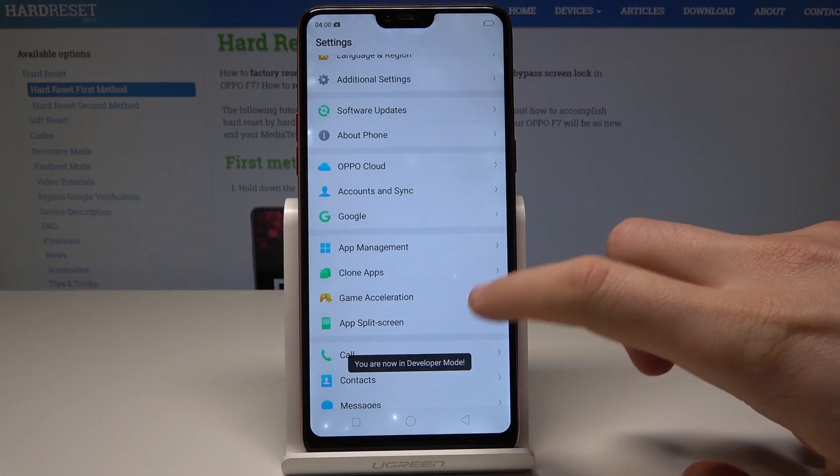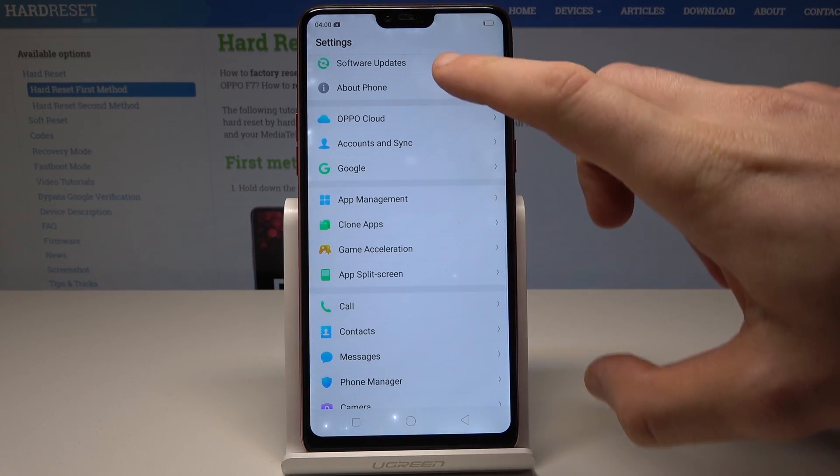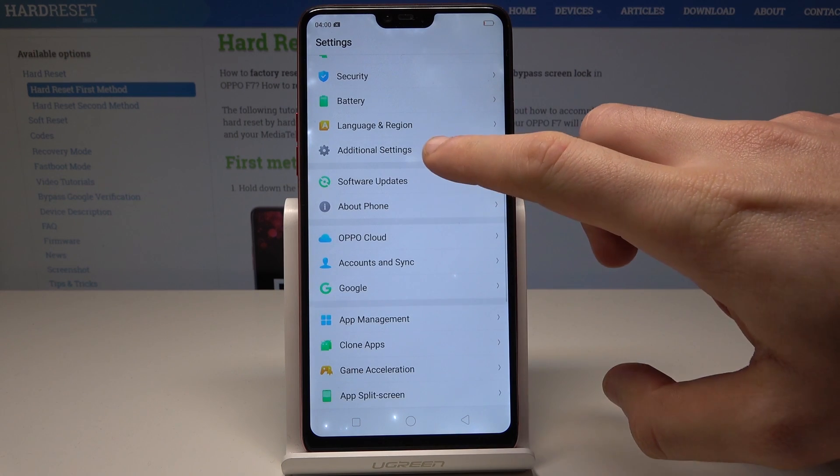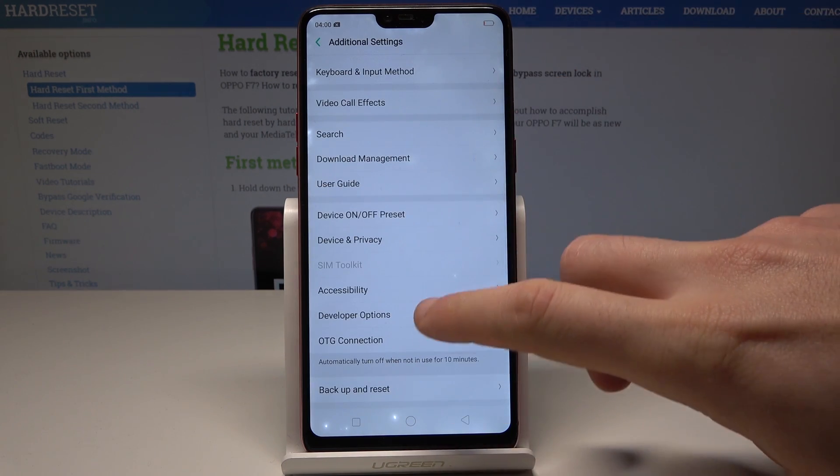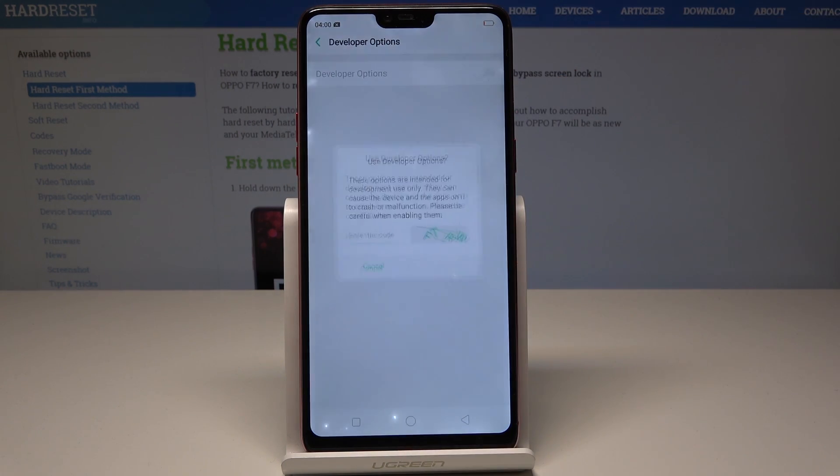Let's go back. Now choose Additional Settings, then scroll down and tap Developer Options.